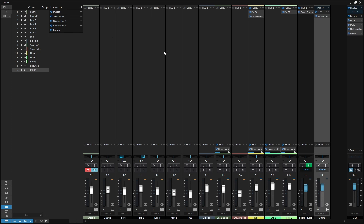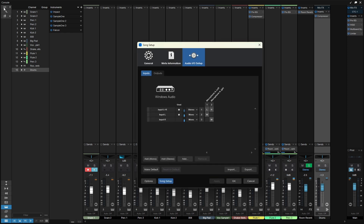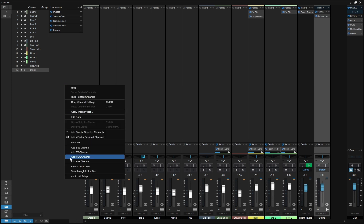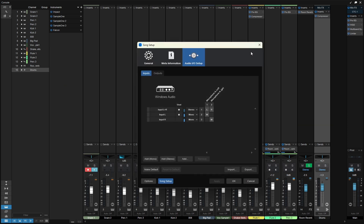The very first thing we'll take a look at is the IO button in the top left corner. When we click on this, we can actually access the input/output routing for our audio interface in Studio One. So if you happen to be working with the console in full screen mode, you can make adjustments here. Also, by right-clicking, we can access the audio I/O setup.